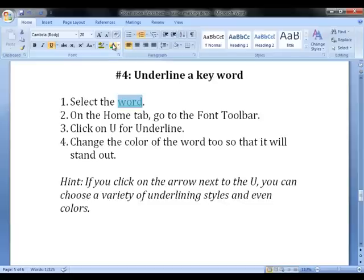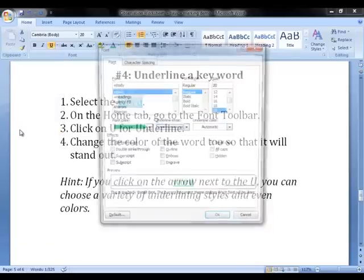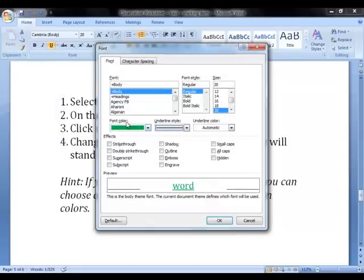If you click on the arrow next to the U, you can choose a variety of underlining styles and even change the color.